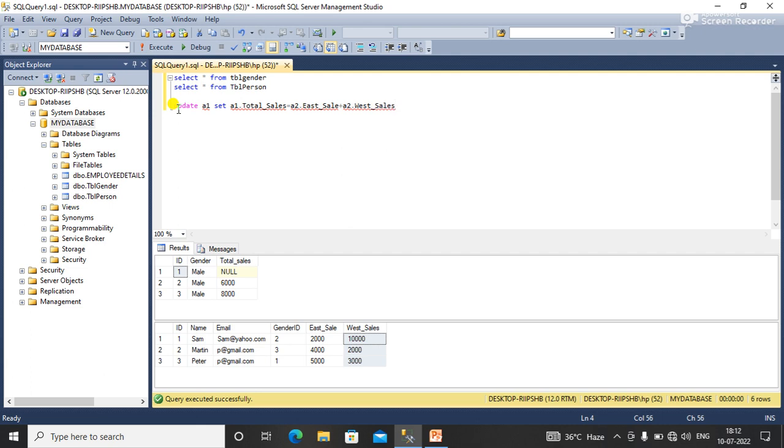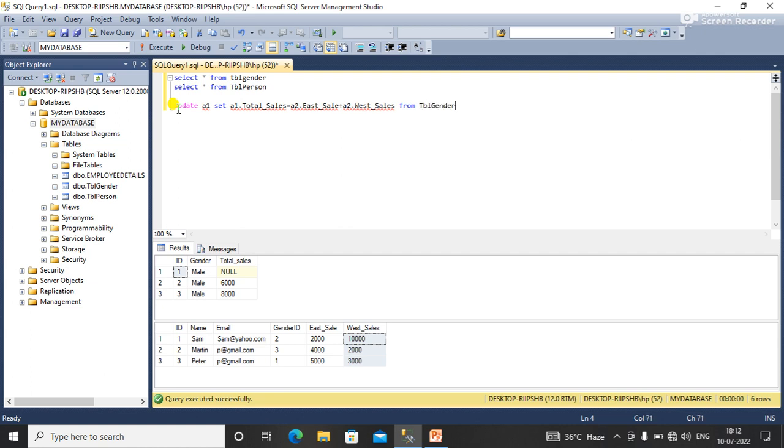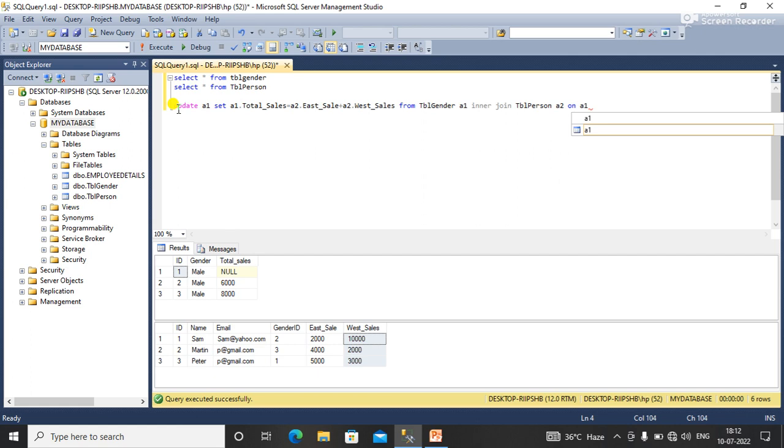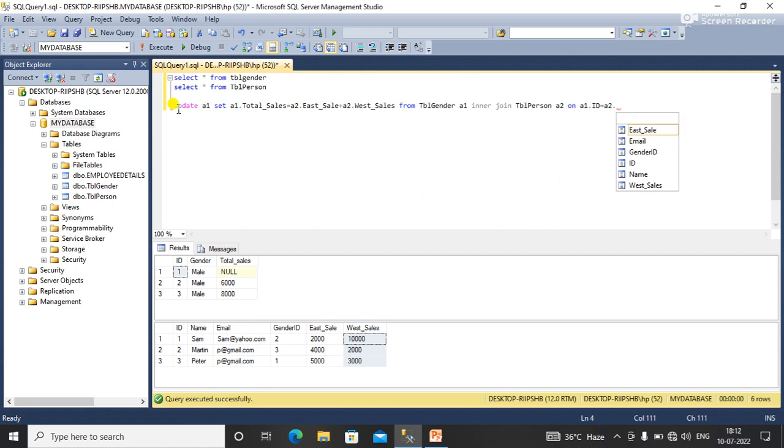FROM table one, that is tbl_gender a1, INNER JOIN table second, that is tbl_person a2, ON a1.id equal to a2.id. This is the query to update the sum of two columns from another table.